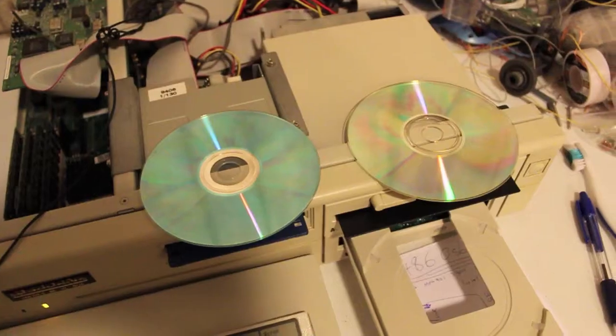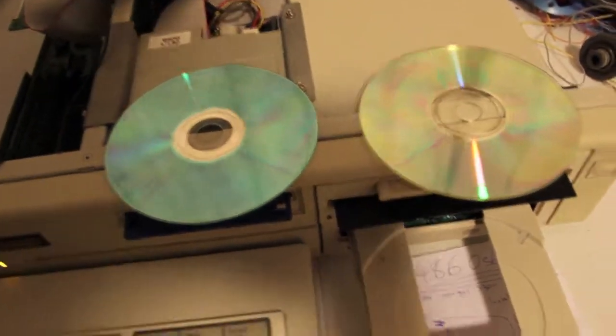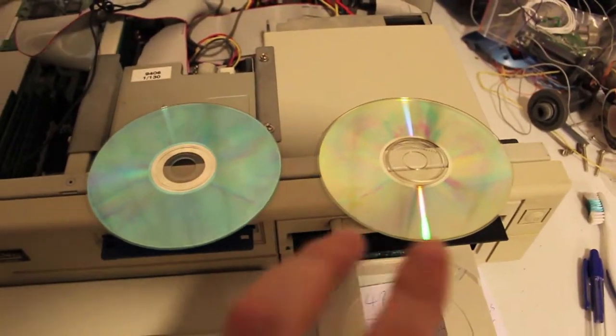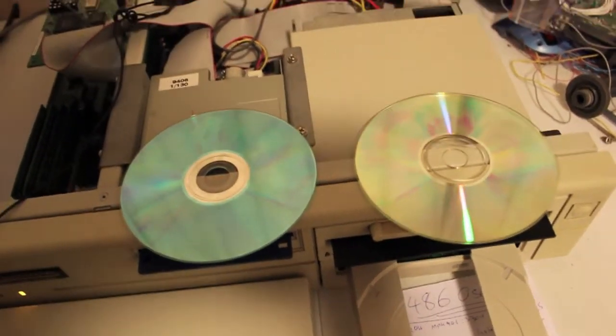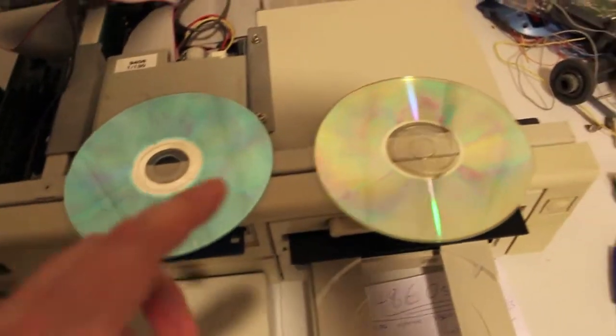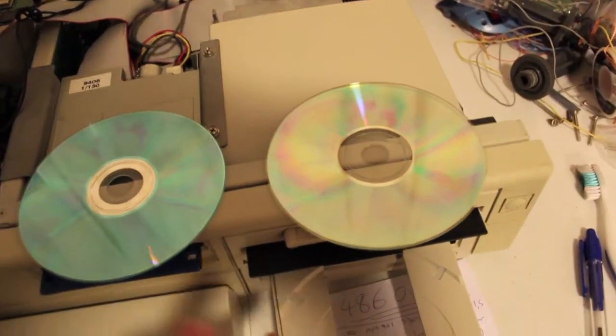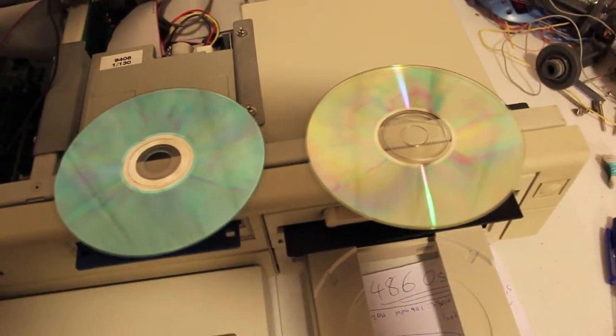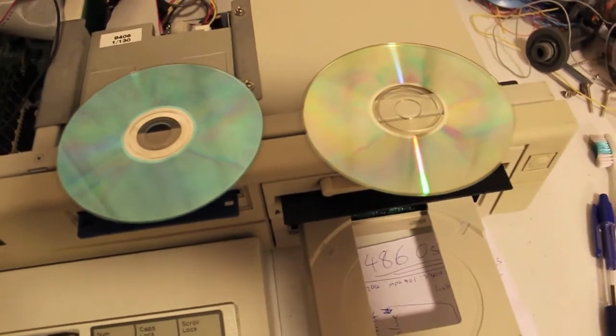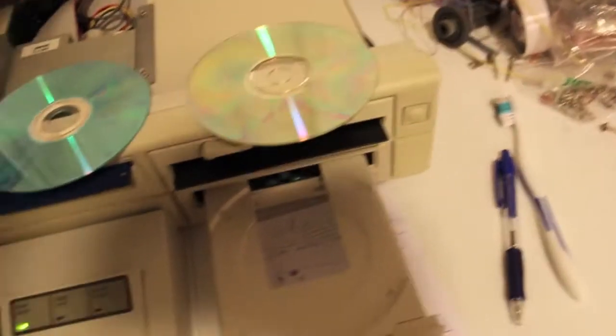That's the Creative CD 200. I thought this would make for an interesting video. Two CDs here, both are 80 minutes. One's Taiyo Yuden, the other is TDK, which is a CMC. Now what I found was